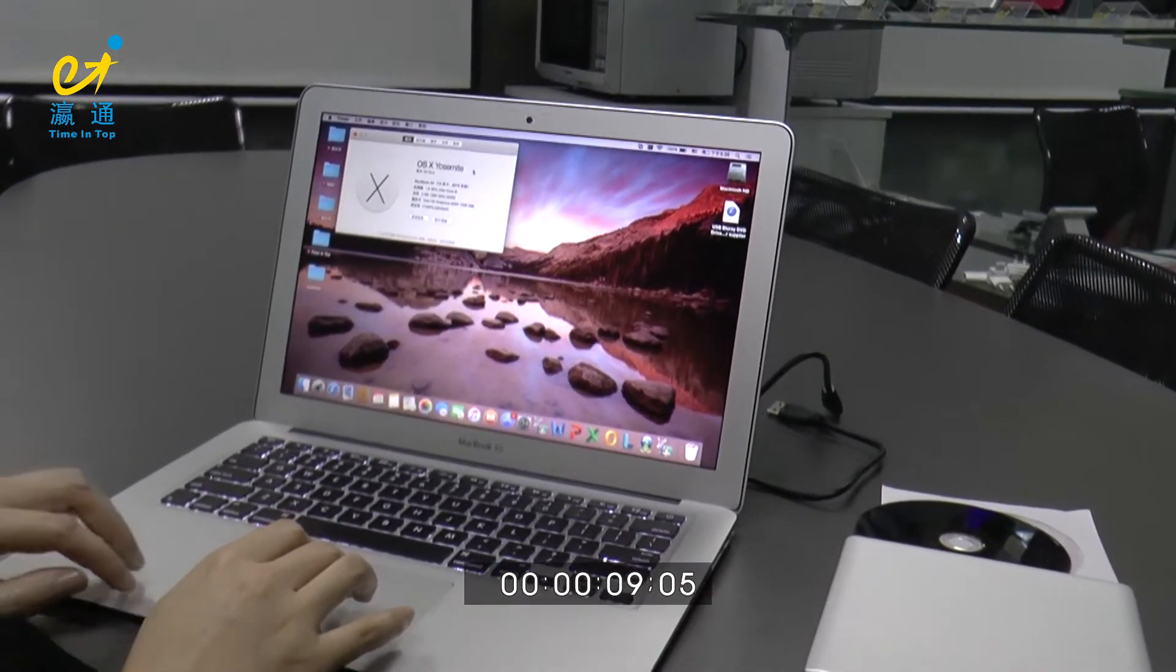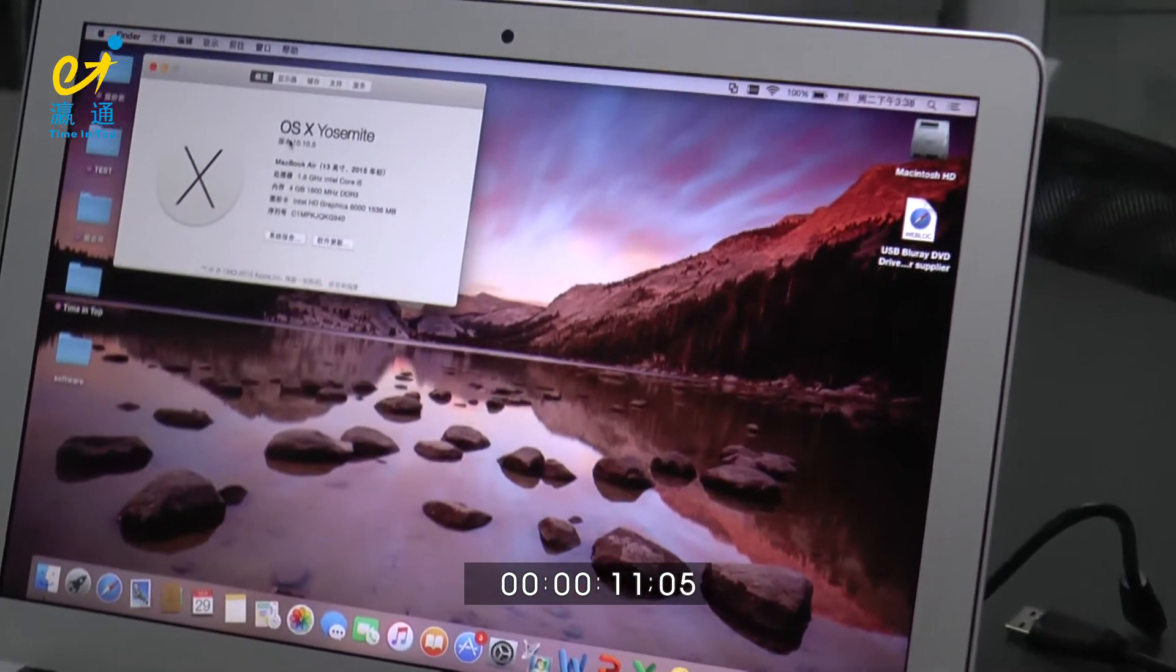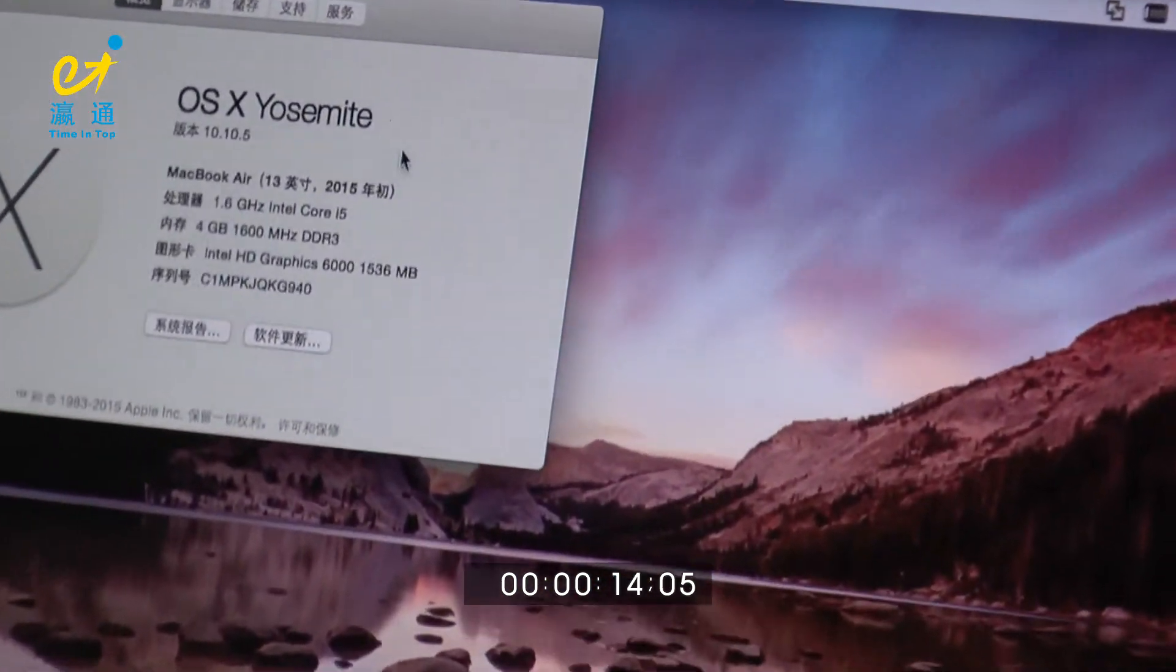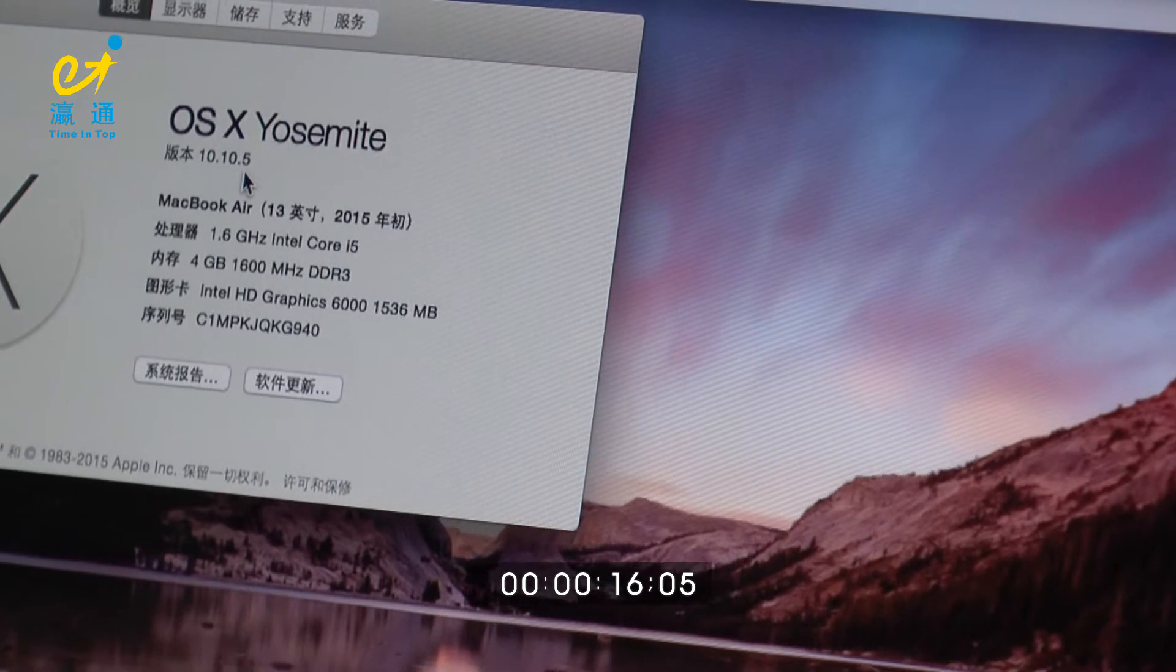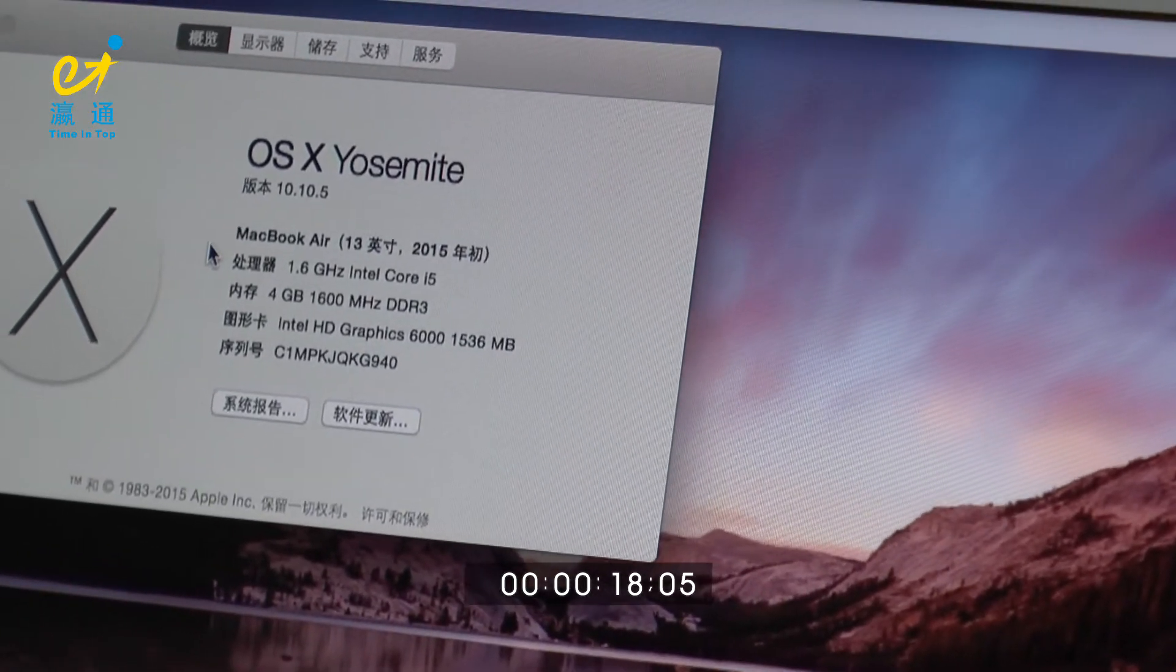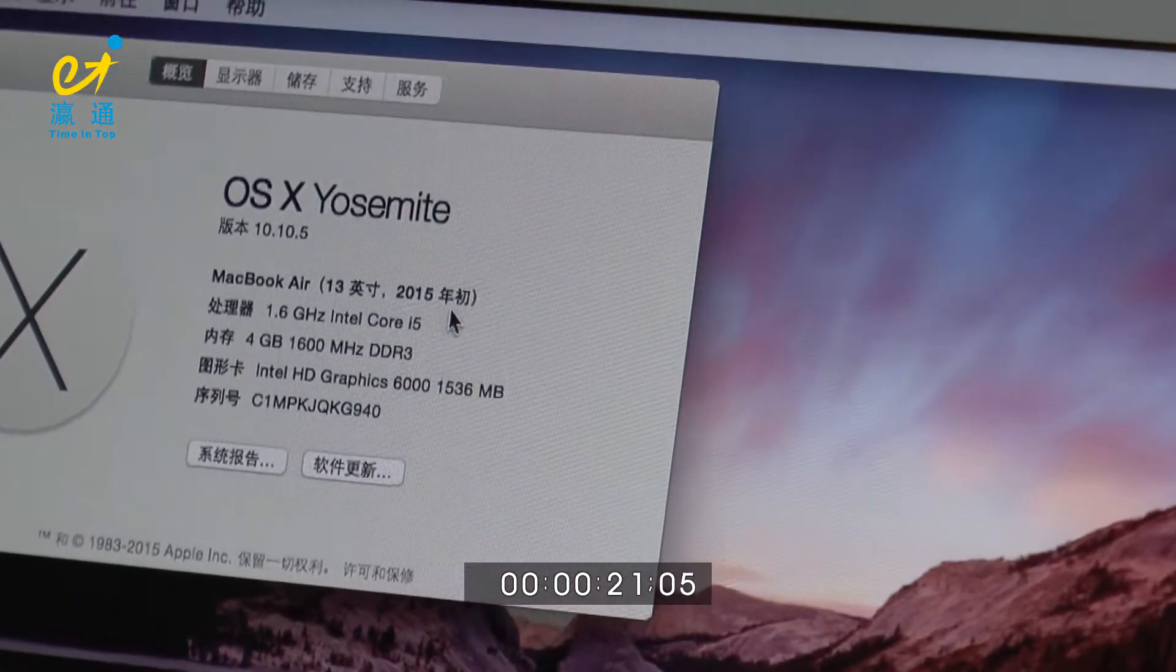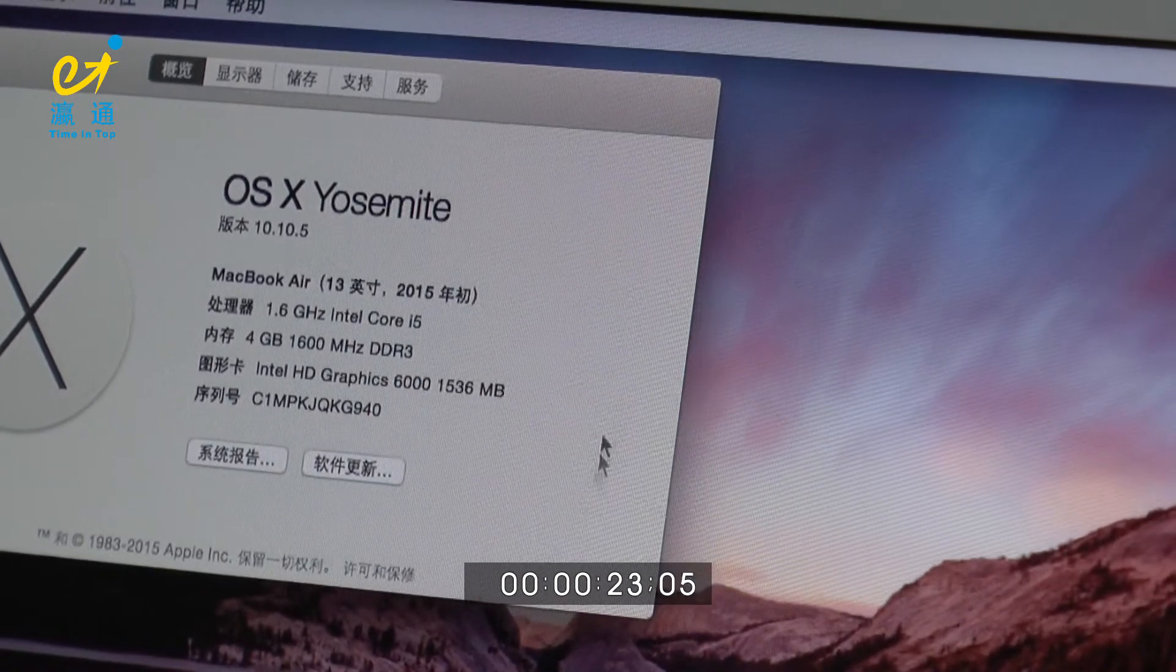Today I will show you how to burn Blu-ray disk onto MacBook. Let's check our MacBook Air. The OS system is 10.10.5 version and the size is 13 inch. Here is the details for reference.